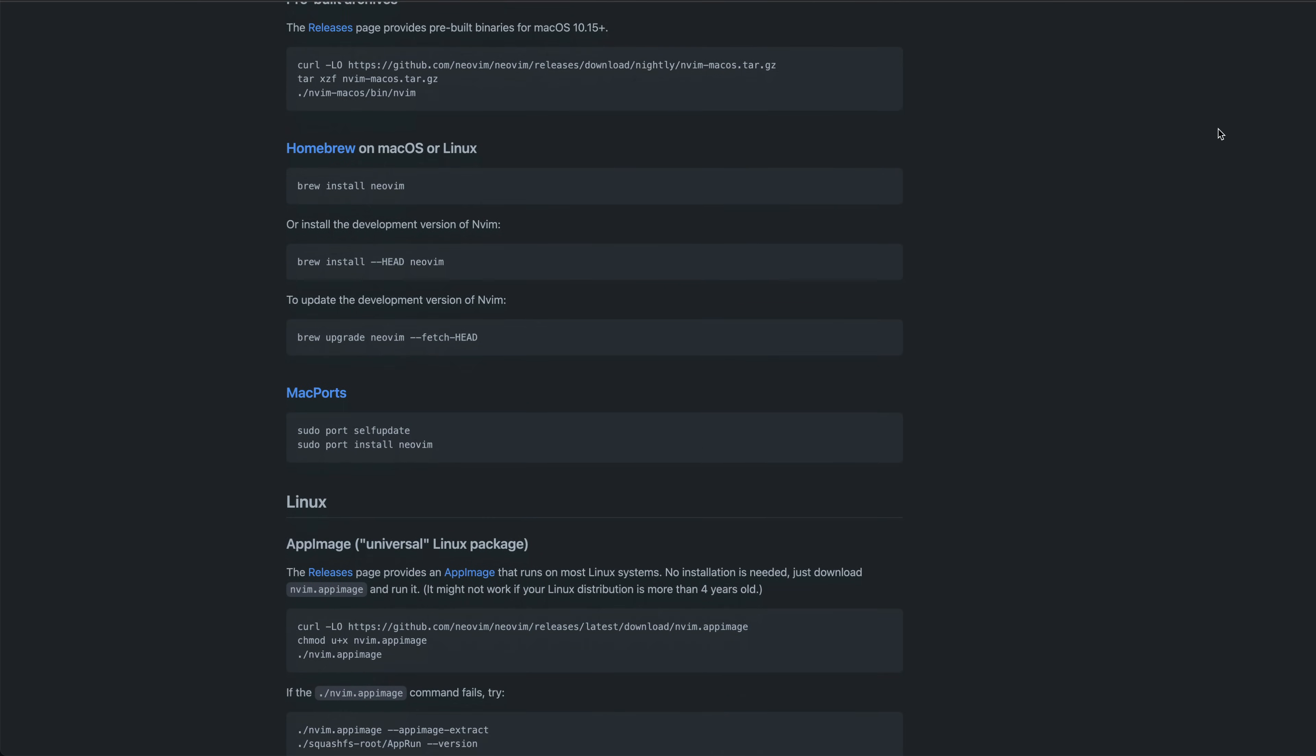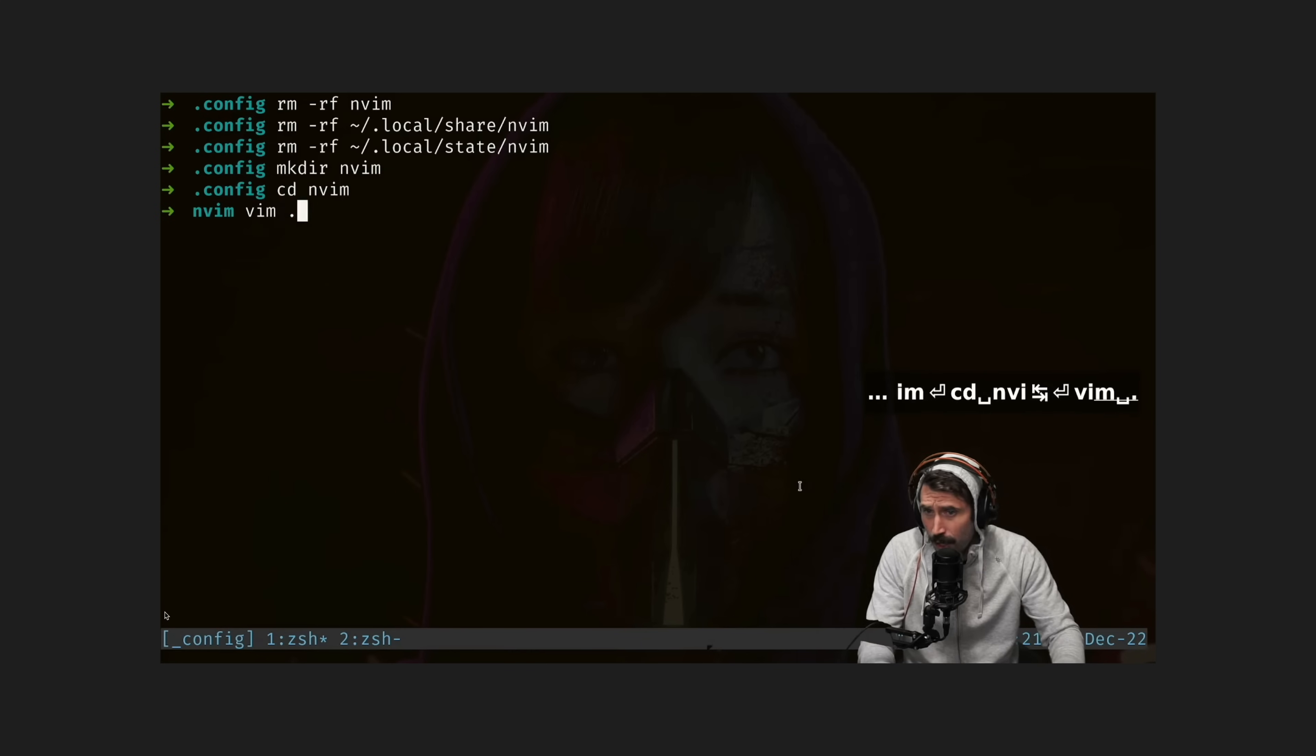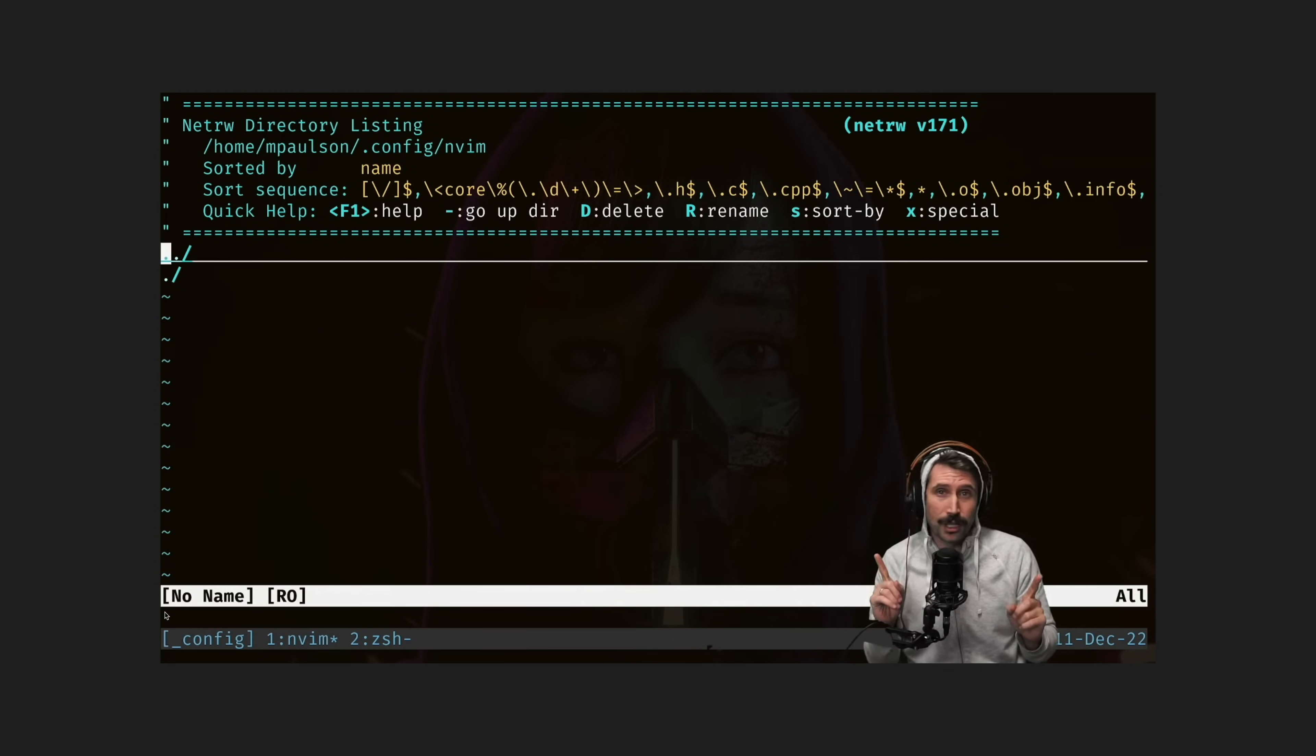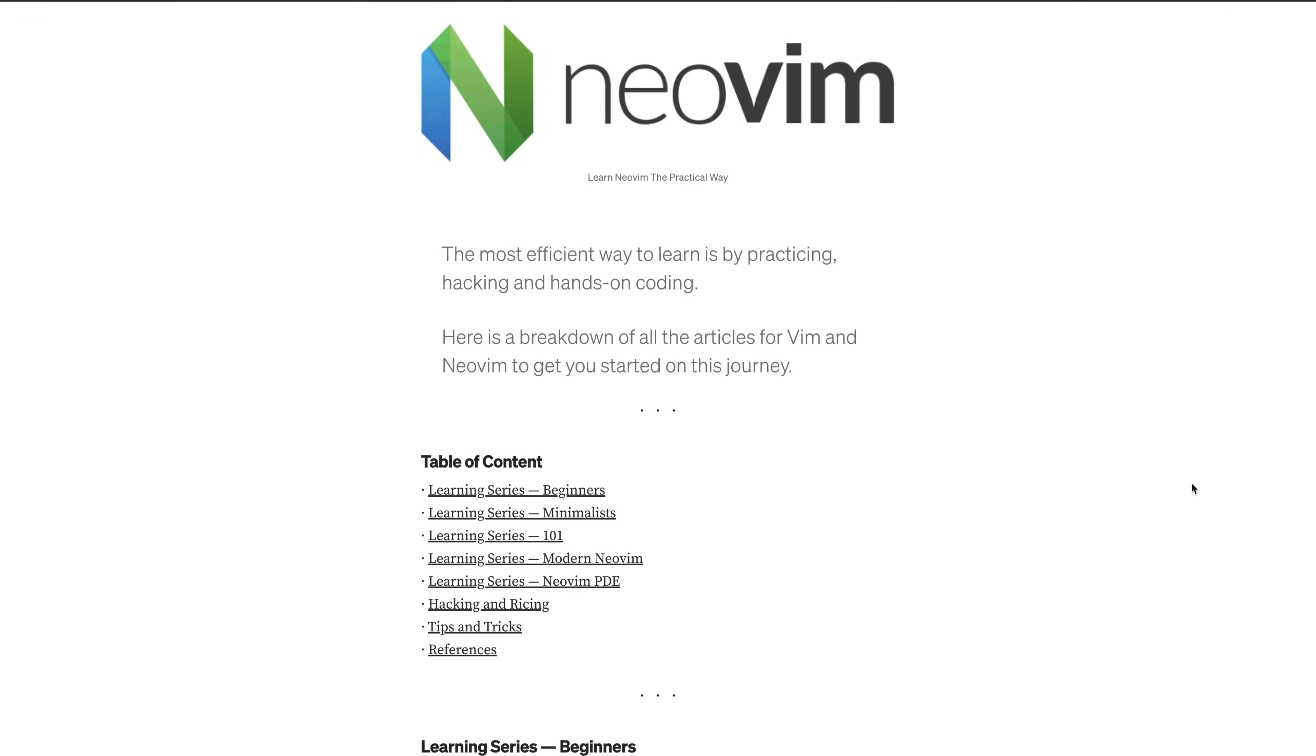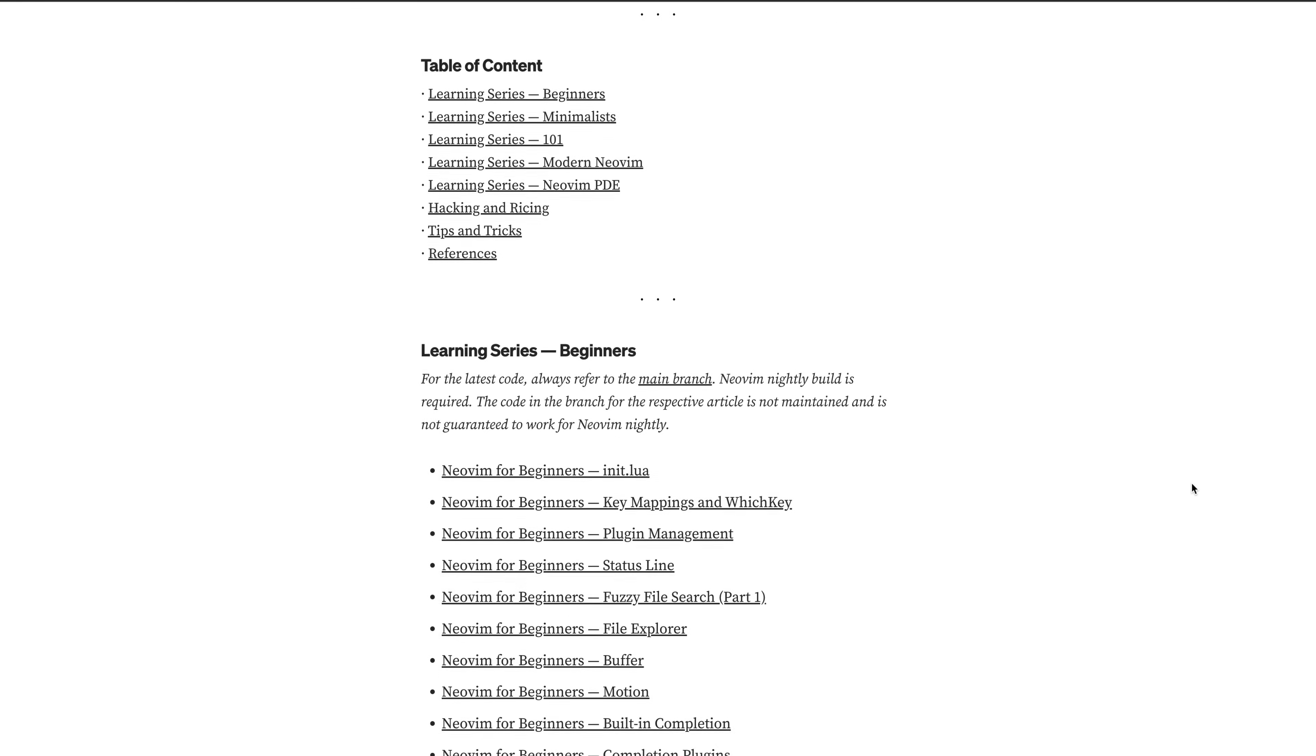To do this you could just follow along with guides from people like the Primogen or TJ on getting everything set up, and I would recommend doing that. But I also spent quite a bit of time reading about general vim concepts. I'll link to a fantastic blog post series I used in the description.